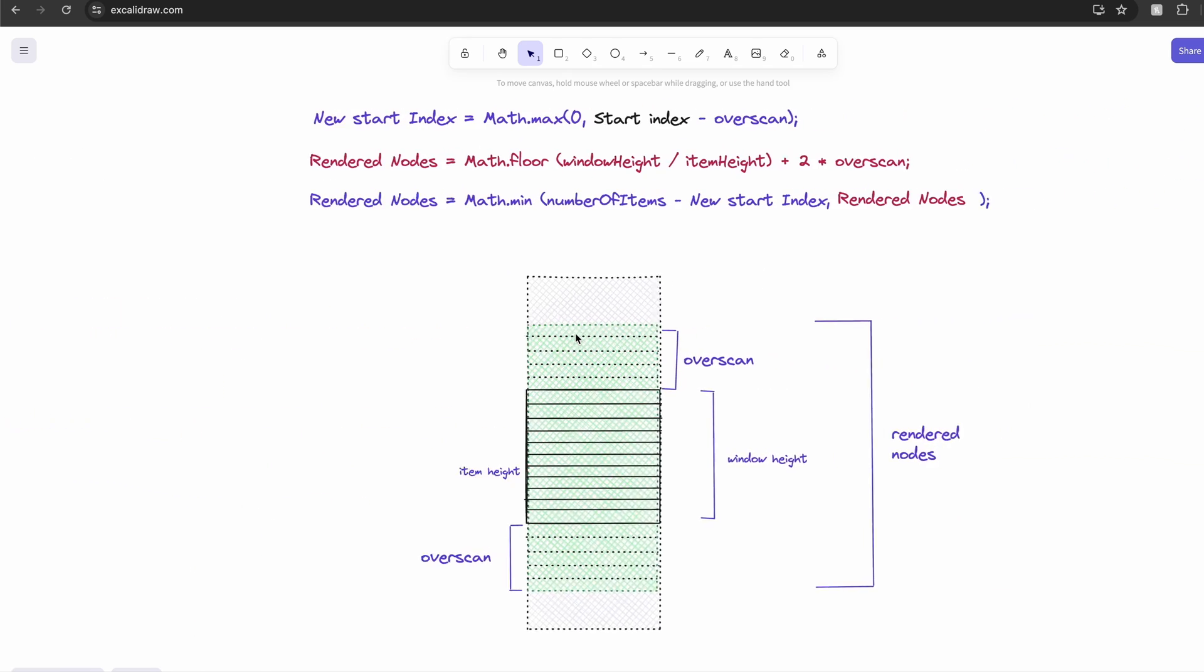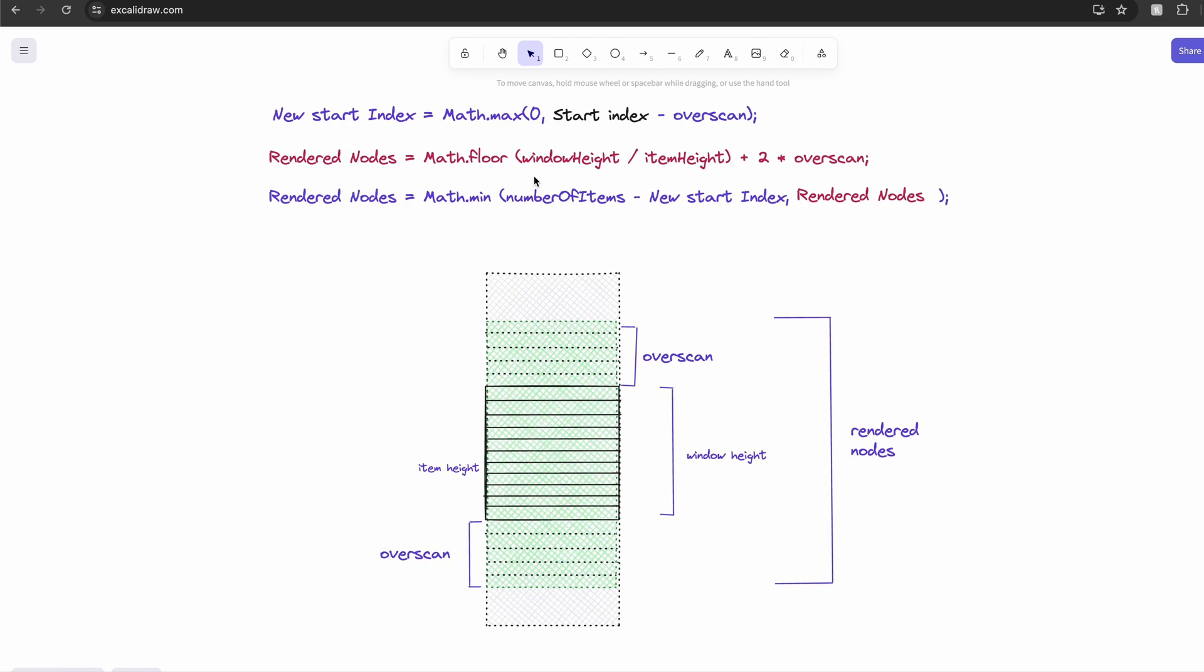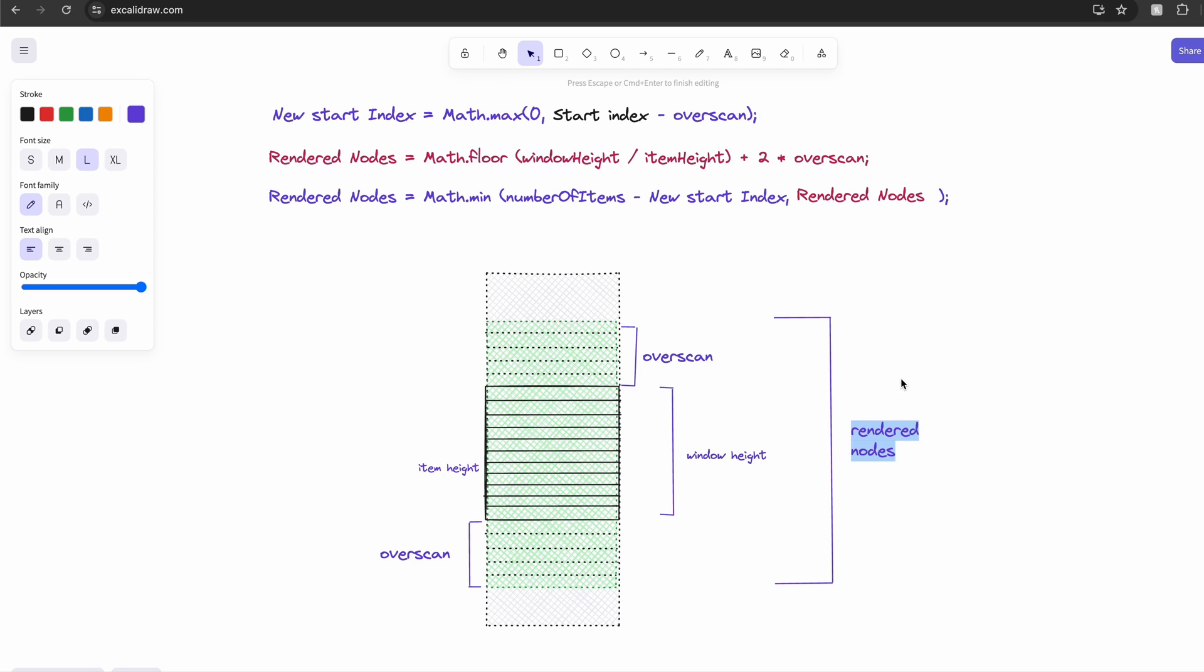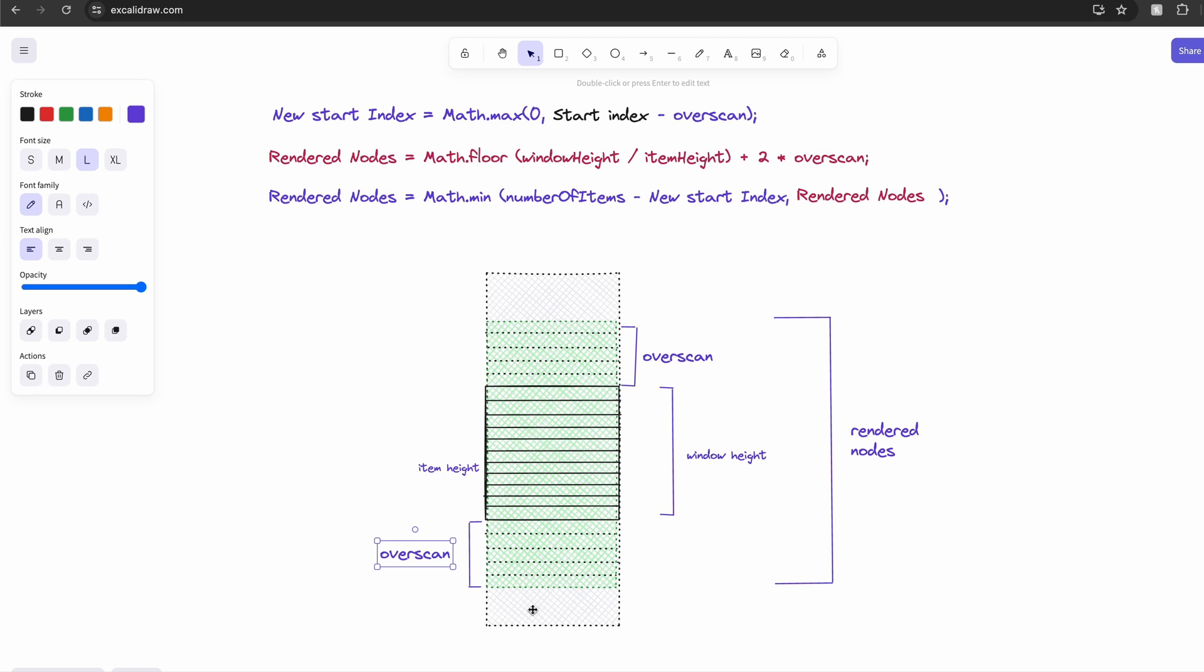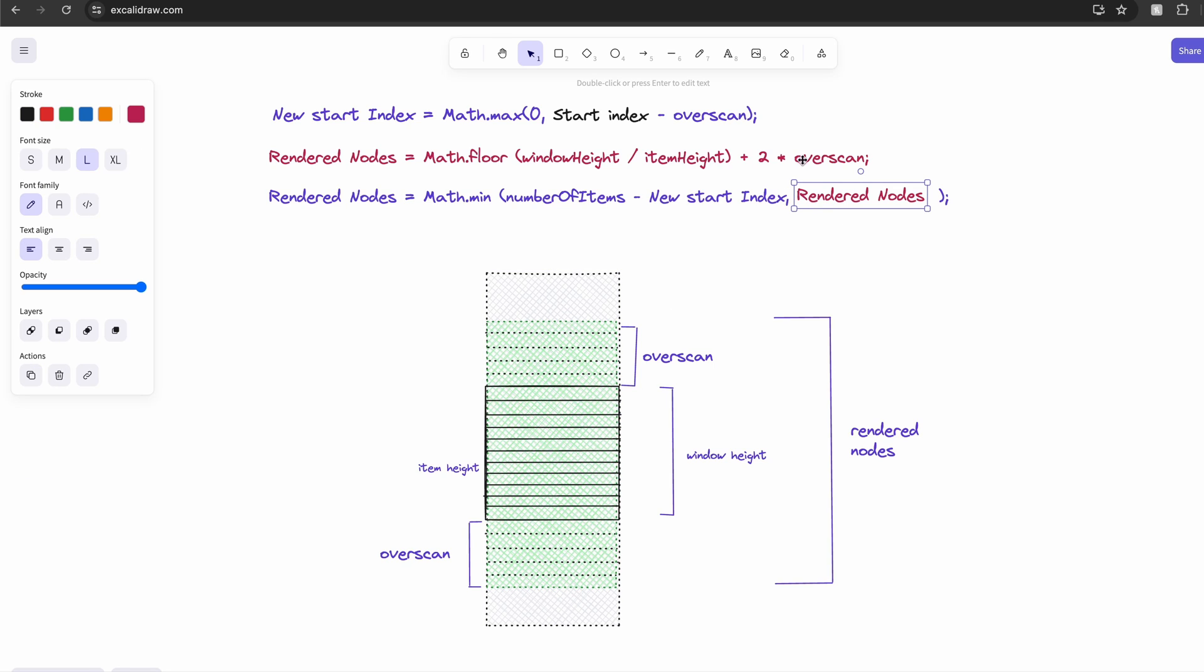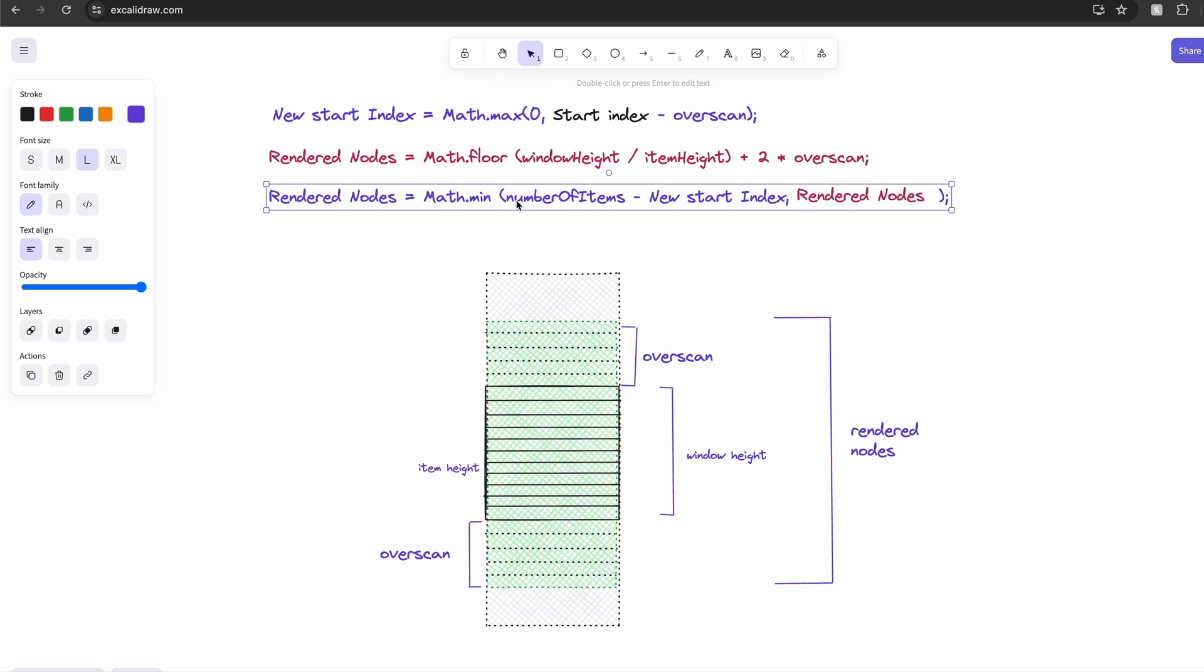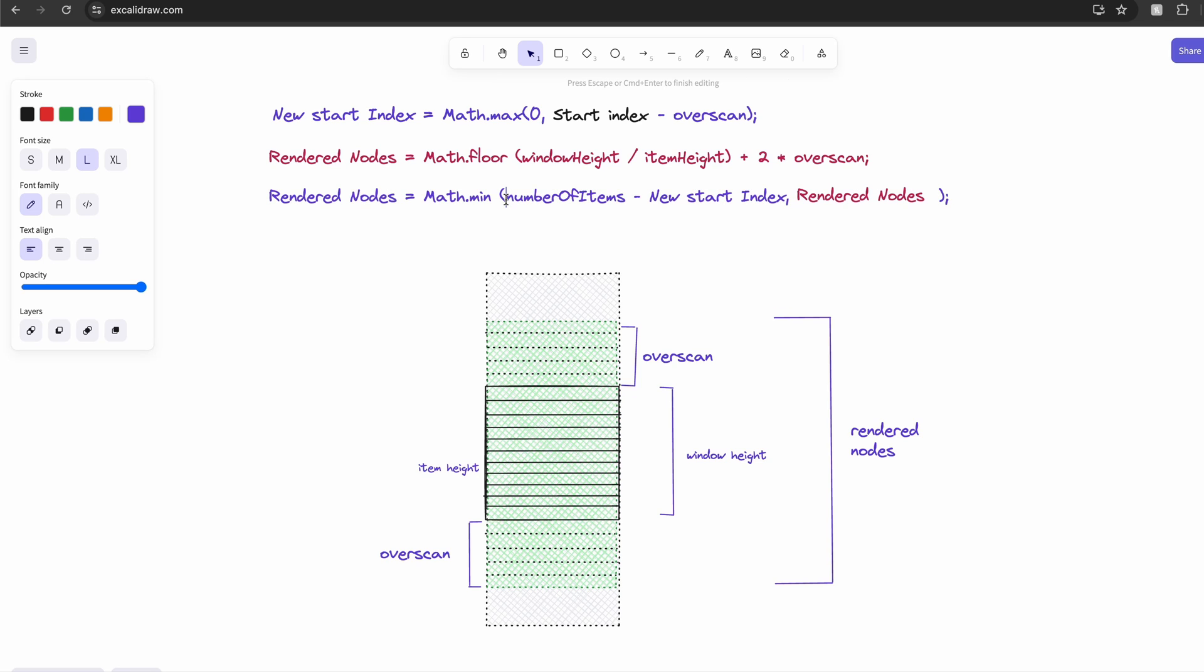Instead, we're going to need the total number of items that we will be rendering. It's going to be window height divided by the item height plus two times the overscan. But as we scroll to the end, this value would also change and we might accidentally add overscan items when they don't exist. So in order to avoid it, we will calculate the number of items.